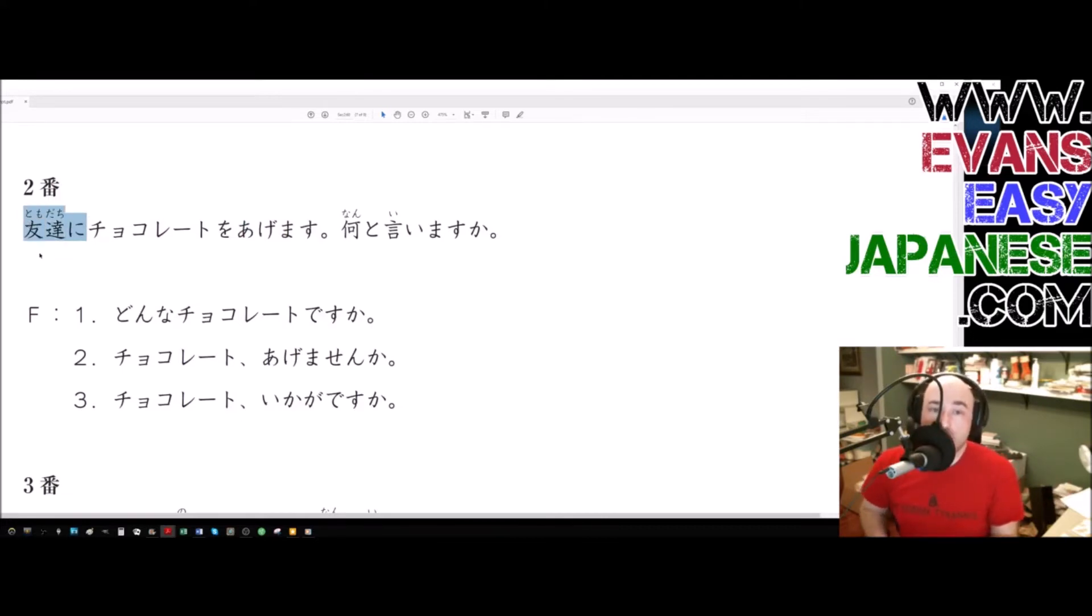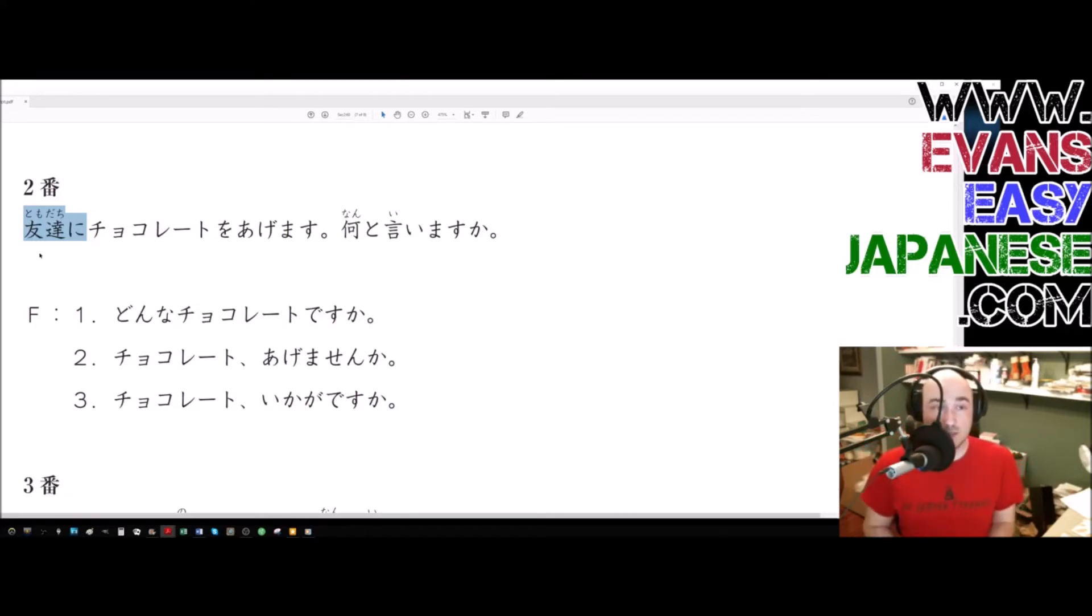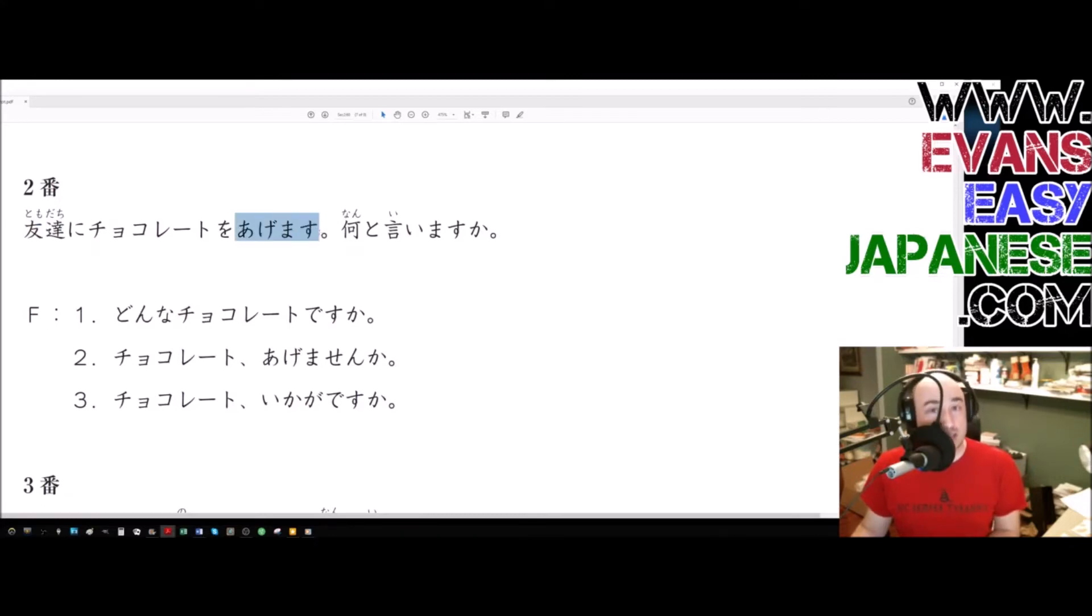I want to point out that while agemasu, the ni particle in an agemasu sentence means give to somebody, the opposite of agemasu, well, not the opposite, but basically the opposite of agemasu is moraimasu, which is to receive.